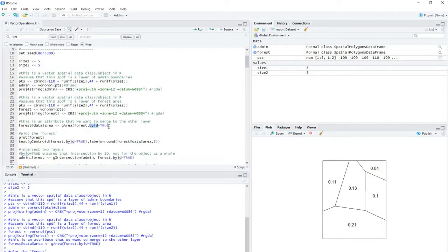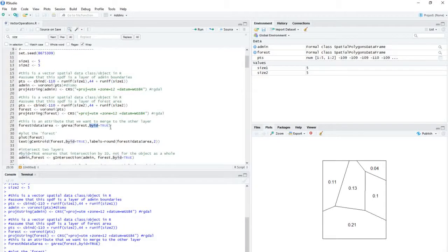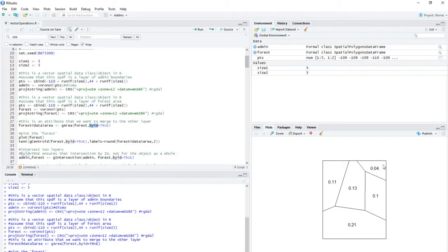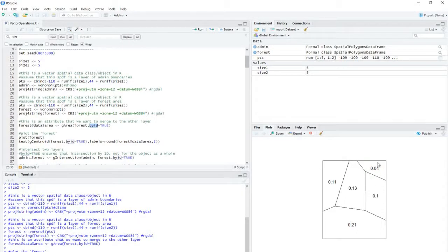The reason I showed you this is because this byID is often present in these functions available in RGIS. And it basically ensures that the calculations being done are being done by ID. And usually what this would mean is by each unique unit within the polygon layer.